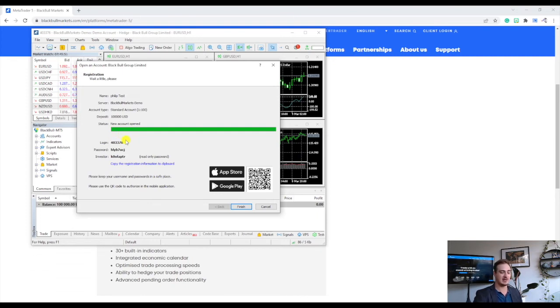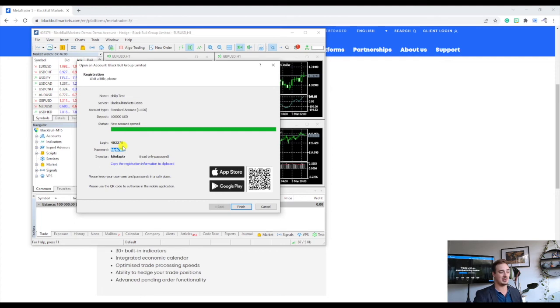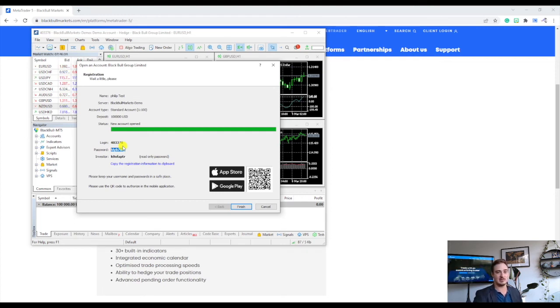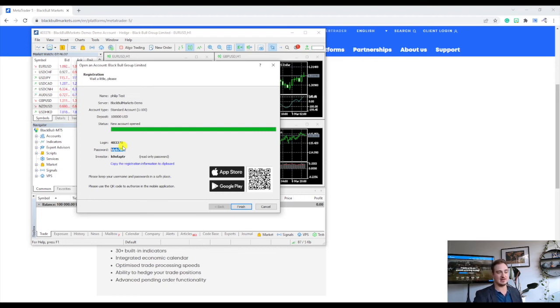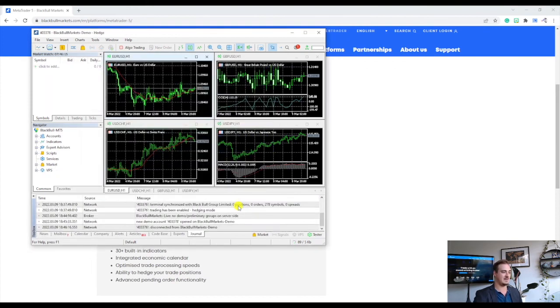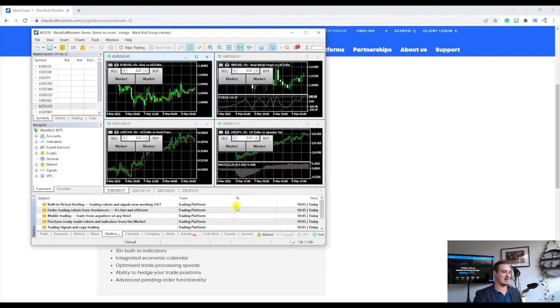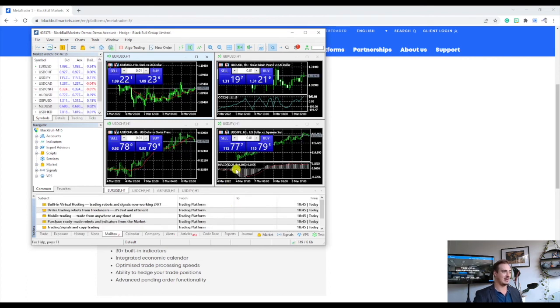So once you've done that we can see here we are provided with our login details right over here, our password and our investor password. Now these will not be saved anywhere so what you're gonna have to do is save them somewhere manually. I like to copy and paste them onto a document or a notepad for example and then save that in the files so I can use that in case it does log me out. So usually it is automatically logged in, so we're gonna go ahead and press finish and we should get logged into our new account.